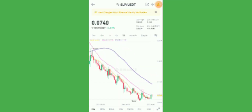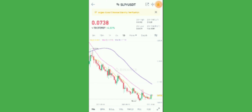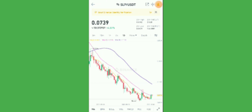Good luck guys, and good luck for tomorrow. I hope you can use this video and our discussion for your trading decision about SLP versus USDT. I hope you've subscribed to my channel so you can receive more updates. Thank you.